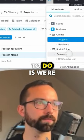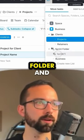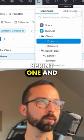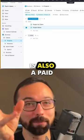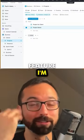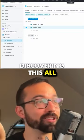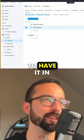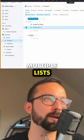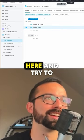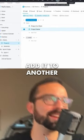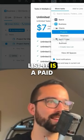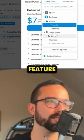We're going to go into the sprint folder and Sprint One and actually add it there. However, this is also a paid feature — it's actually a paid feature to have a task in multiple lists. If you go in and try to add it to another list, it is a paid feature.